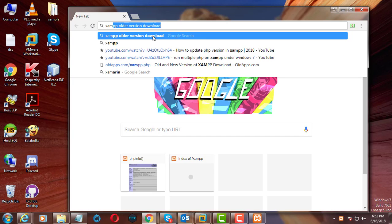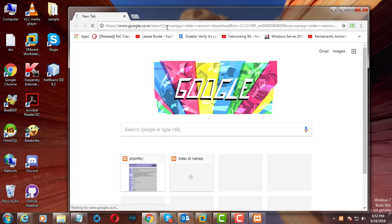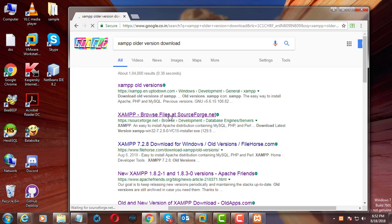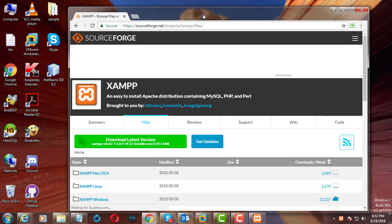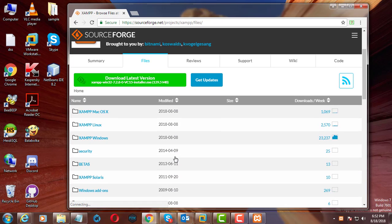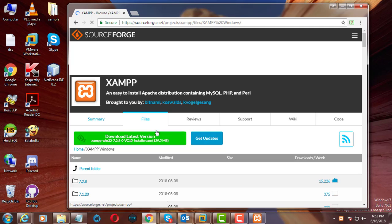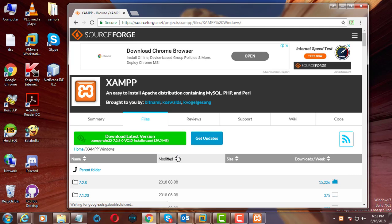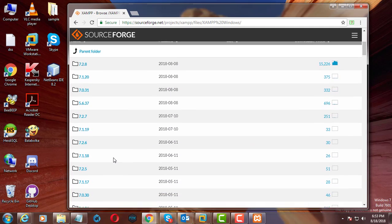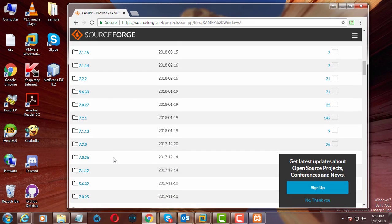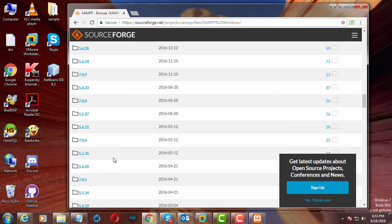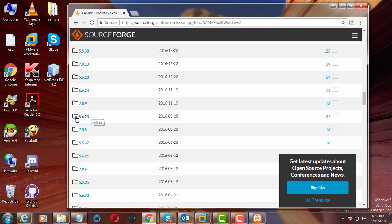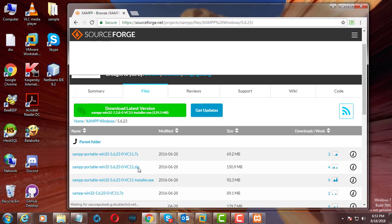Type XAMPP folder version download in search bar. Click SourceForge.net. I want to download 5.6 PHP version.